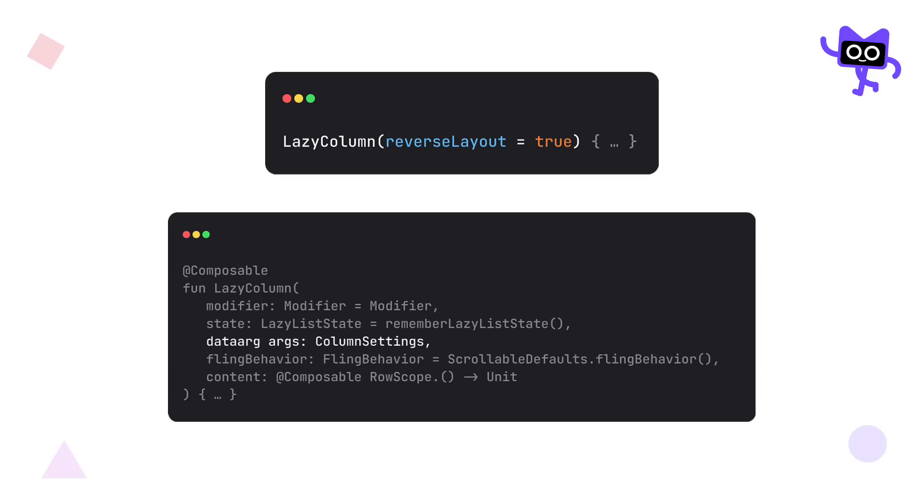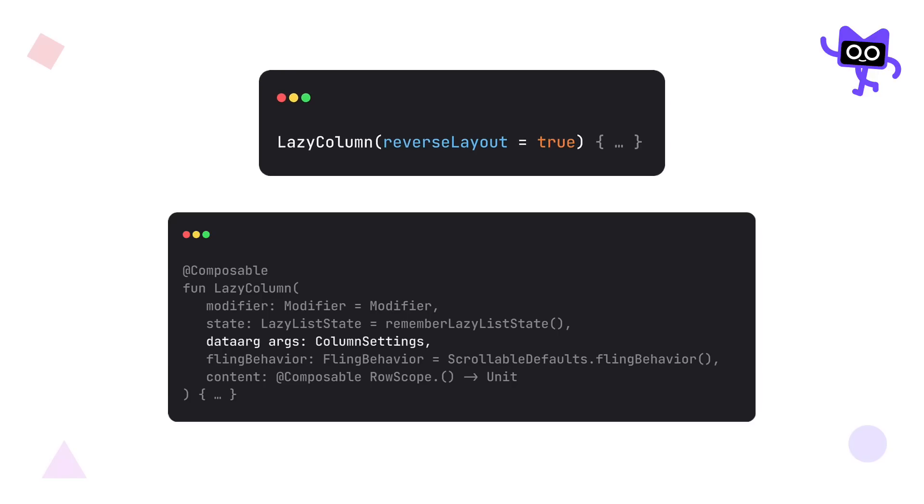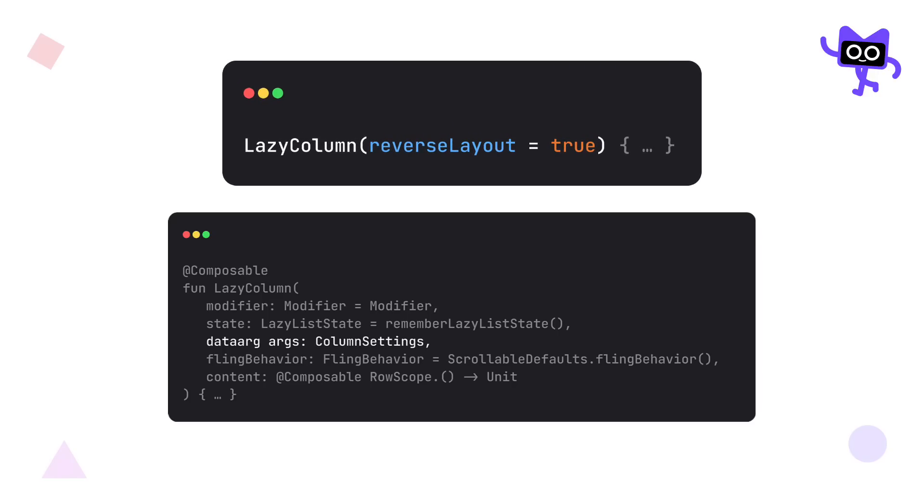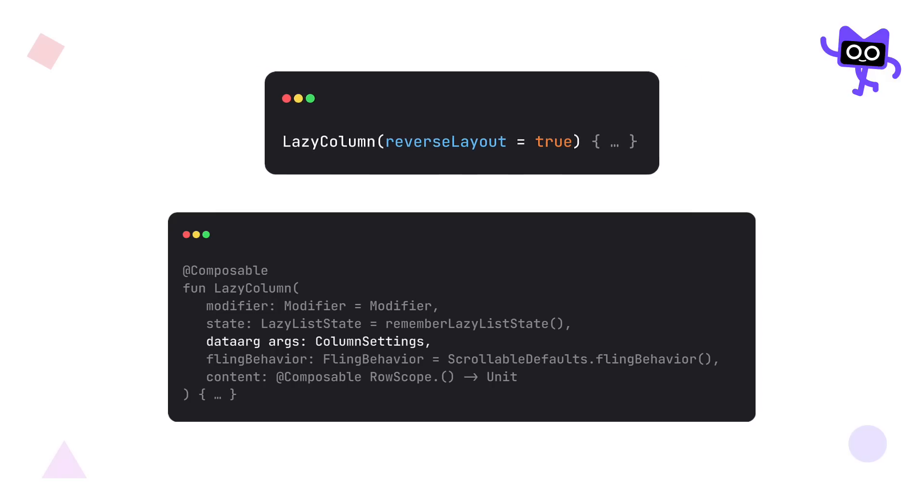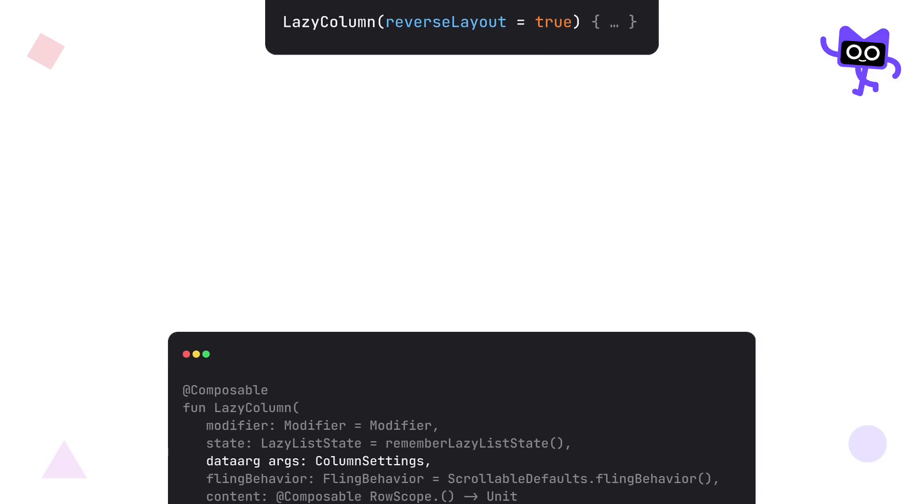Which means, when you call a lazy column with this new argument type, you don't have to initialize an additional class. Instead, you can pass the data arg properties separately, like we did so far.